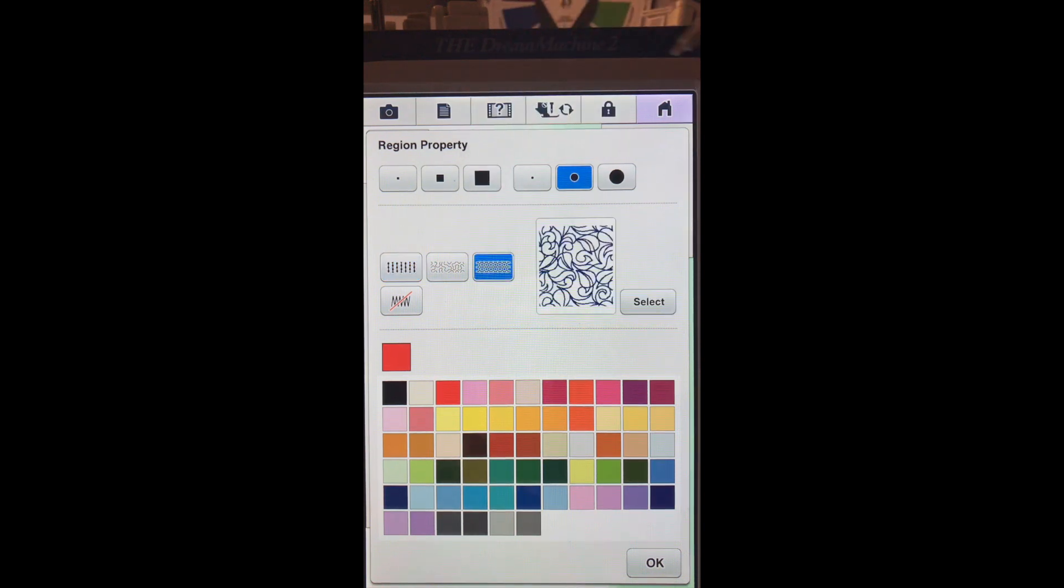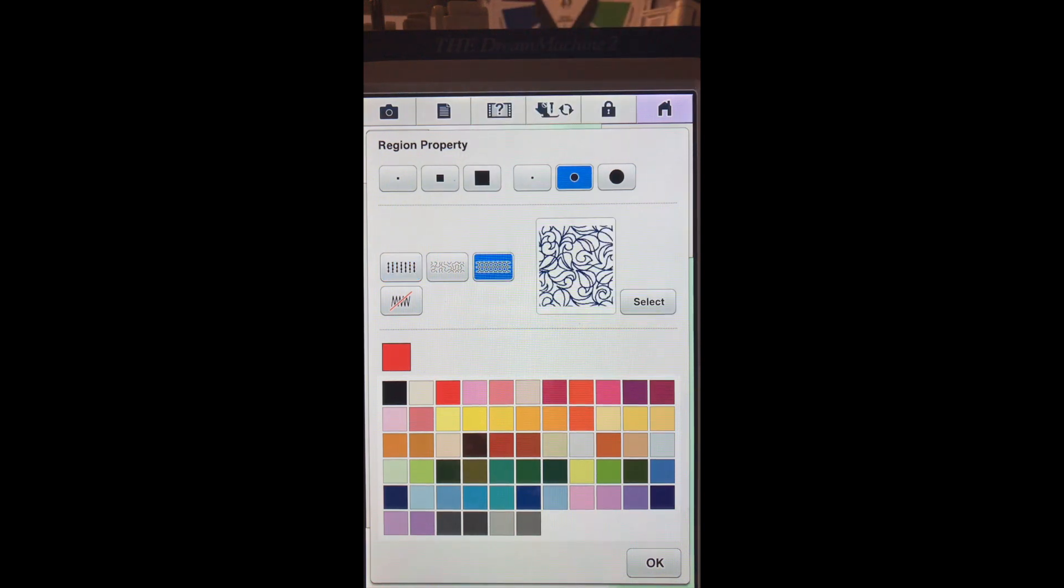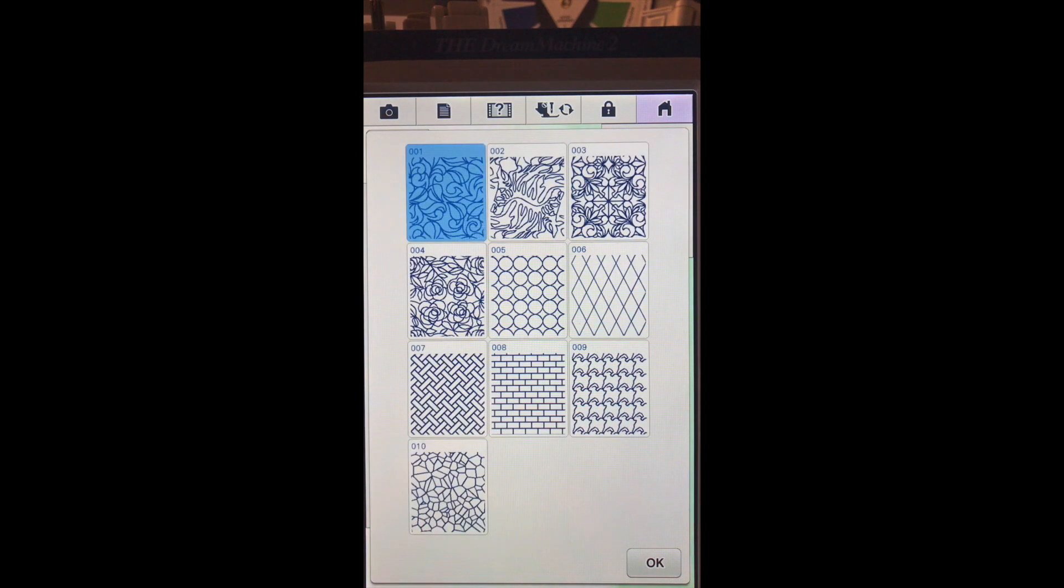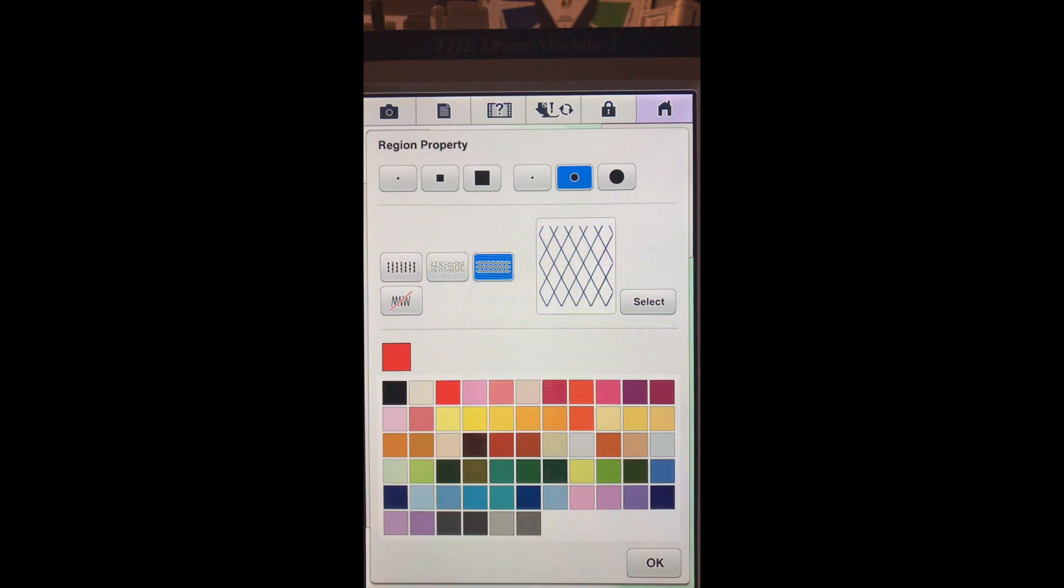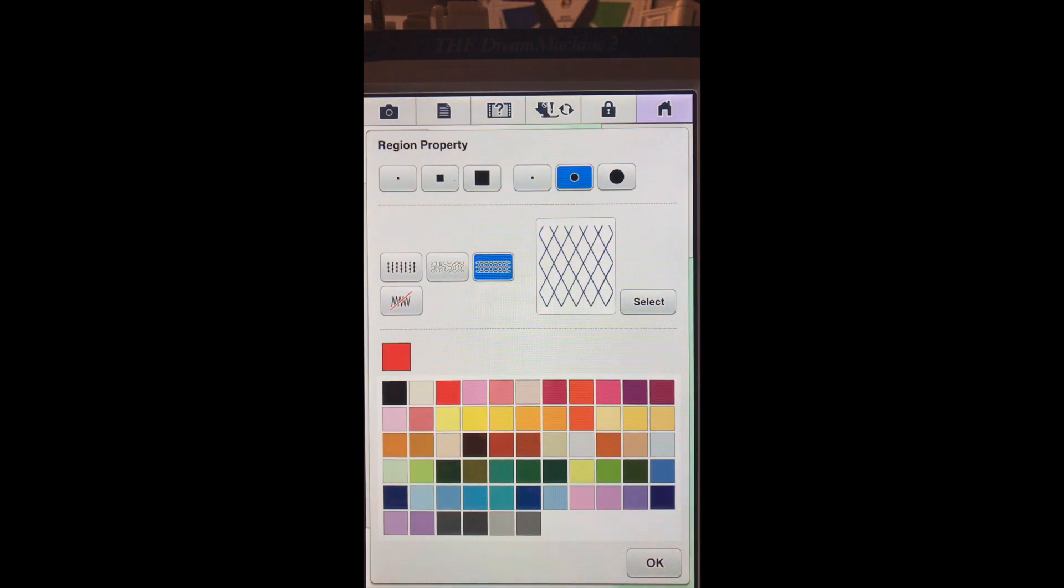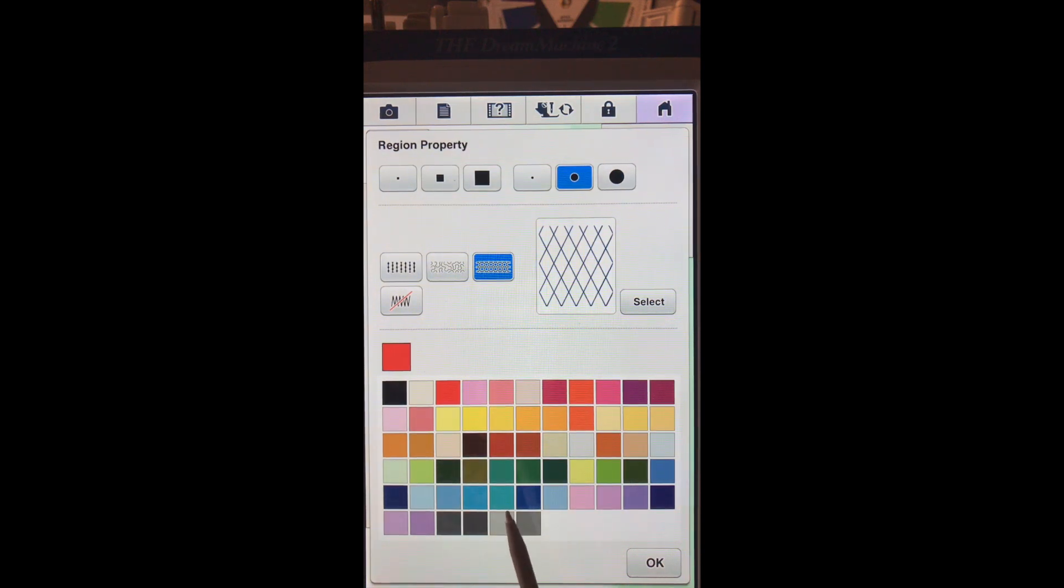This time we want to choose a design fill. So we'll select, and since we already have a diamond in our design, I'm going to choose the diamond fill and say OK. And let's go ahead and give it a color.